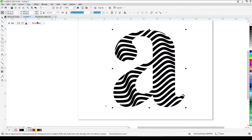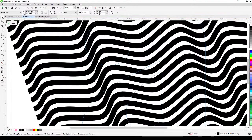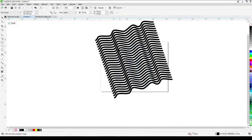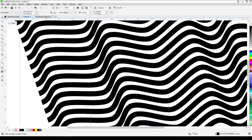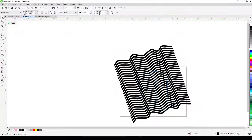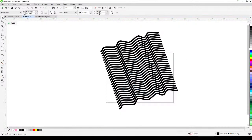I go to Objects and then Power Clip, and I'll edit the power clip just to see what's inside. Once you edit the power clip, you'll see the power clip object — the background that you made. You can see this blue line, which is actually the letter A. The pattern inside is wavy like this. So the first thing we have to do is create this pattern first.